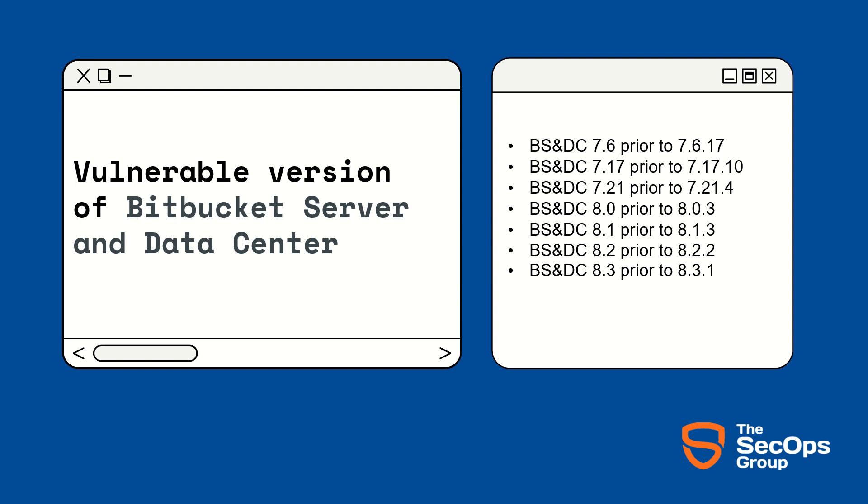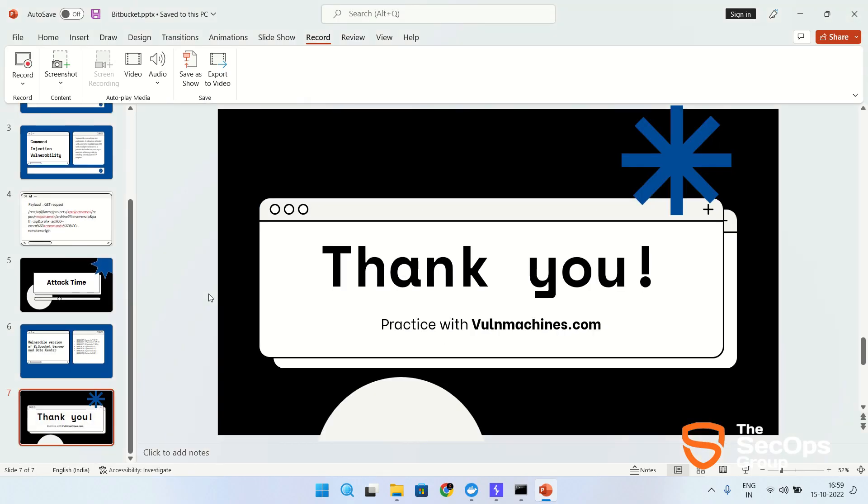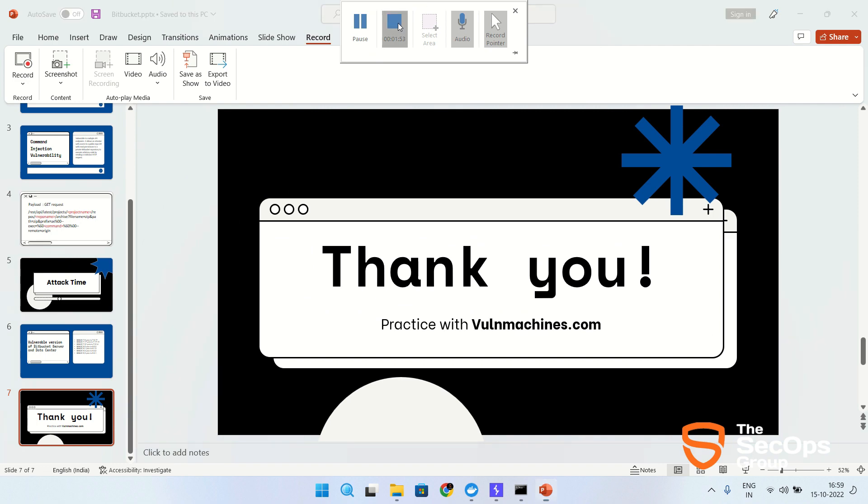I have pushed multiple payloads on GitHub account Vulnmachines. I will provide the link in the description box. Thank you guys, thanks for watching this video. I hope you like this video. If you like it, then share with your infosec friends. If you want to start your infosec journey, then check out our platform vulnmachines.com. Thank you guys, thanks for watching this video.